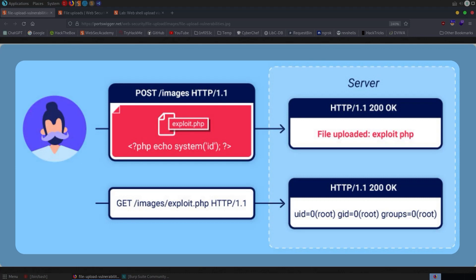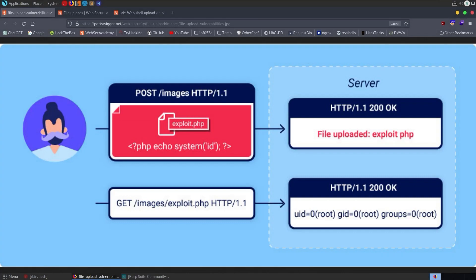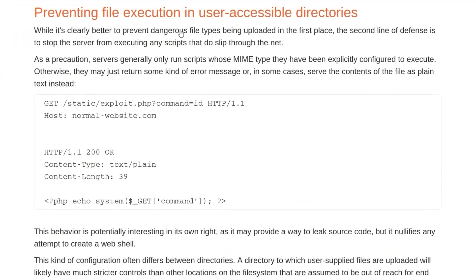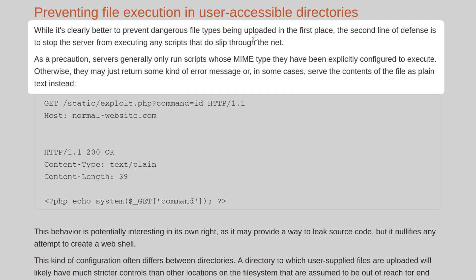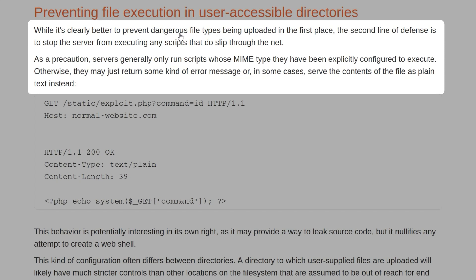File upload vulnerabilities arise when web applications don't properly validate uploaded files, and this can allow attackers to upload malicious files and execute code on the web server. The previous video focused on the content type filtering technique, which is a way of preventing dangerous file types from being uploaded in the first place. The second line of defense is to stop the server from executing any scripts that do slip through the net.